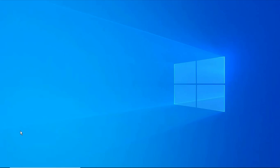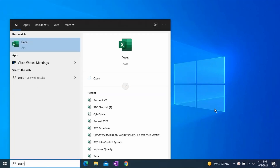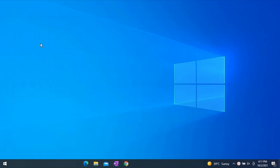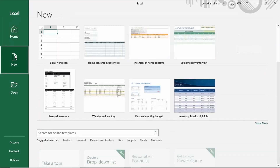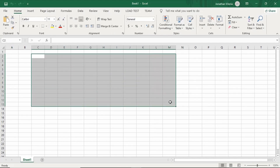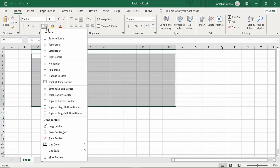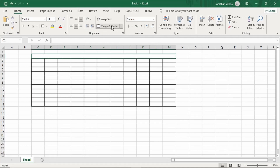Click the Start button and type Excel. Click Excel in the search results. Click New and select Blank Workbook. We will create a simple table for tutorial purposes. I will put my heading as my first Excel document.